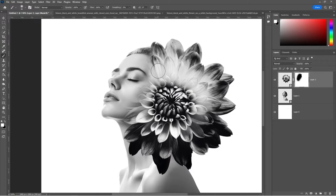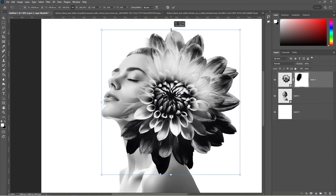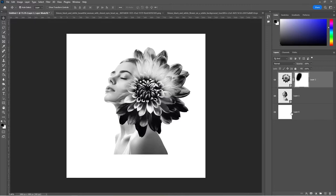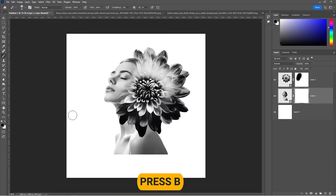Press Ctrl T and adjust the size of the flower if needed. Select the subject layer and add a layer mask. Press B to select the brush tool and set the foreground color to black. Pick a soft round brush and follow the process.